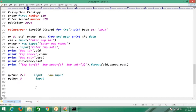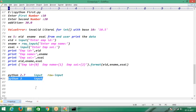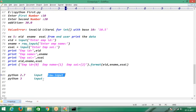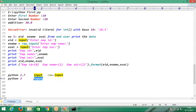Coming to the input function in Python 2.7 — it takes any type of data. If you enter integer data, it takes integer. If you enter string data, it takes string. If you enter float data, it takes float. Raw input function takes only string data. But in Python 3, the input function will act as Python 2's raw input function — meaning the input function also takes only string data.